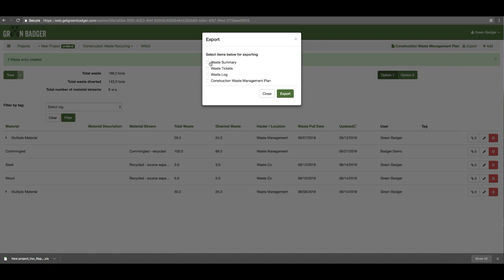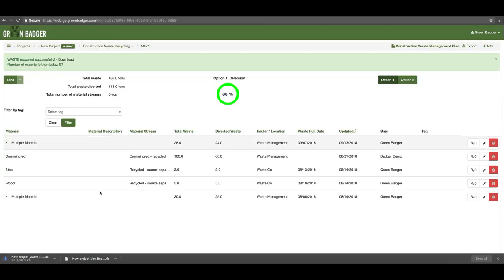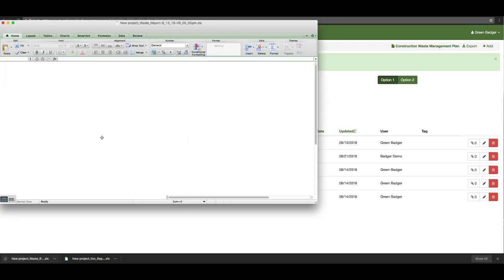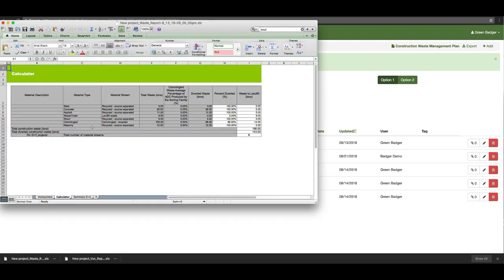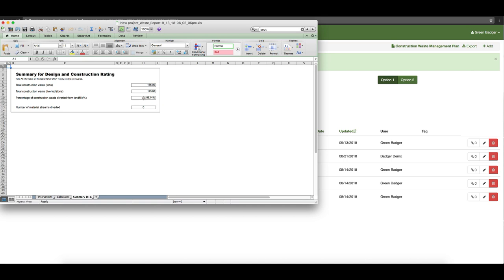Finally, you can export a number of different options. The waste summary is what goes to USGBC; the waste tickets is a zip file of all of your backup; the waste log is the spreadsheet version of your online log listing every single entry; and finally your waste management plan is what you also need to submit as part of your documentation package. The waste log rolls up all of those individual entries into similar materials and types — in this case by steel and by concrete — giving you that summary. The final summary page gives you your diversion percentage and total number of material streams, which is the relevant information for your USGBC submission.